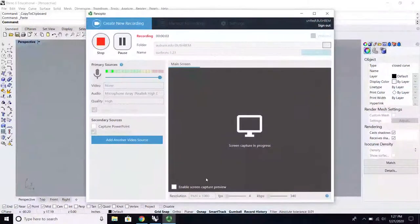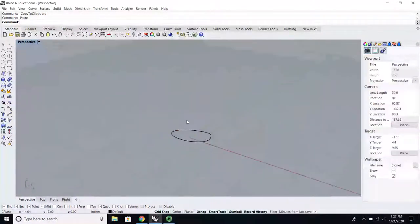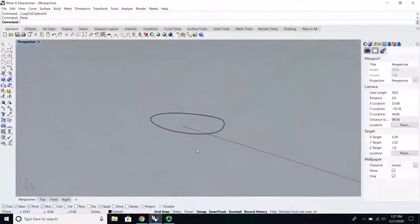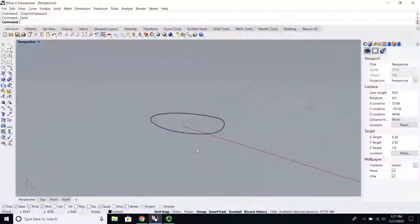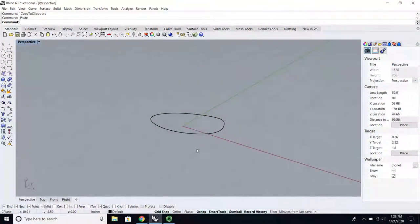Today we're going to talk about using curves throughout surfaces and using your record history to make really informed choices and visualize changes three-dimensionally, not just two-dimensionally. Before I jump into surfaces sweep on rail, I want to talk about some similarities between lofting and revolving.